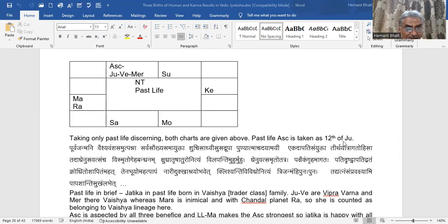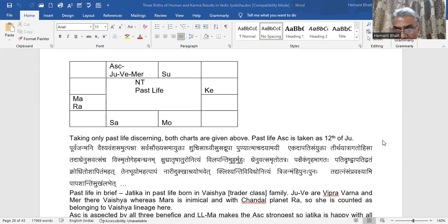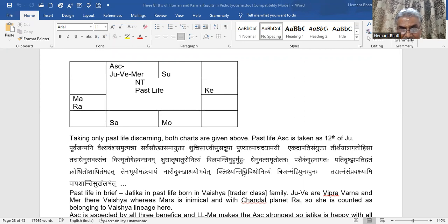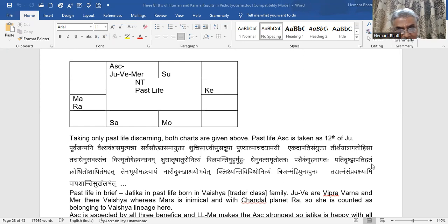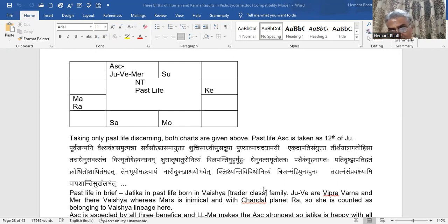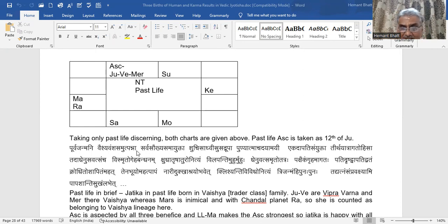See it very carefully. The Sanskrit verse reads: Purva janmani vaishyavansa samatapanna, sarvasokhya samayupata, suchi sadvi susadhrupa, punyatmacho dayamai, ekadapati sanyukta, tirthayatra gato, hisa tada dhenu savatsam cha vishnuto geha bandha. Shudhatru saturo nityam vilapande muhurmuhu, dhenu vatsyakam gruhamagata, patidhvatam krodhito sapitam mahat, dhenabhuyo mahatpapam, nare dukkha astrayol, klishyanti vividho nityam, prijanmahi punha puna.